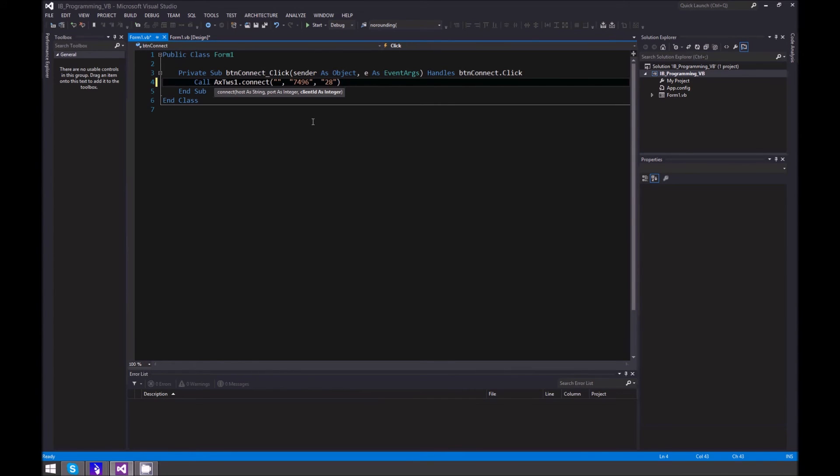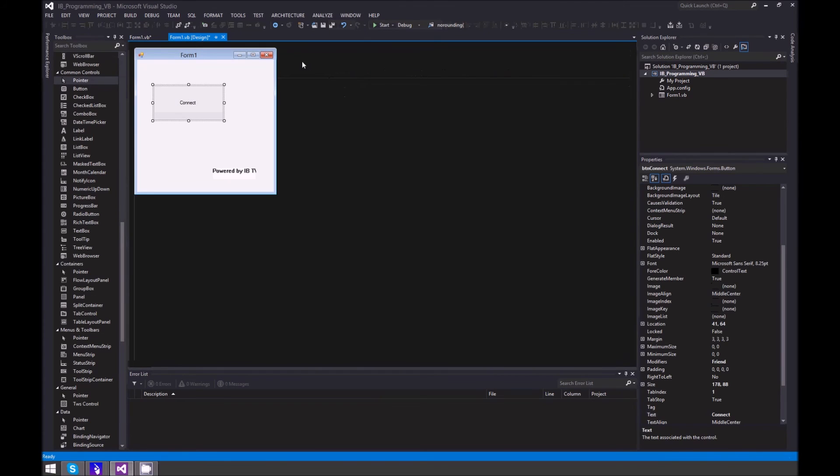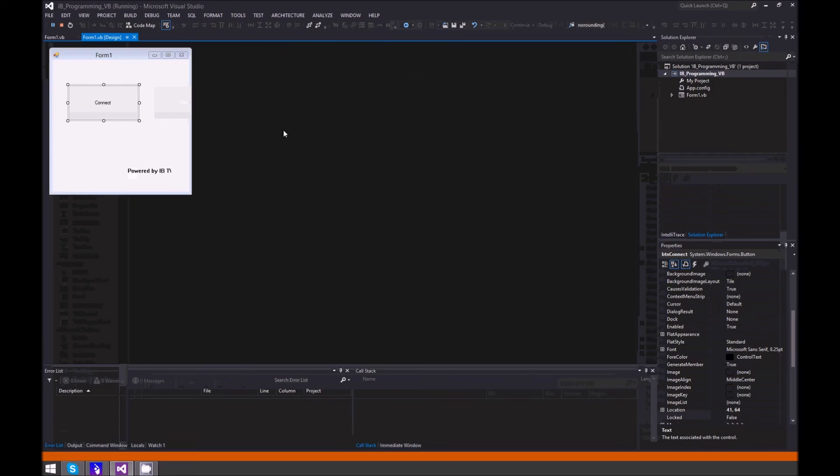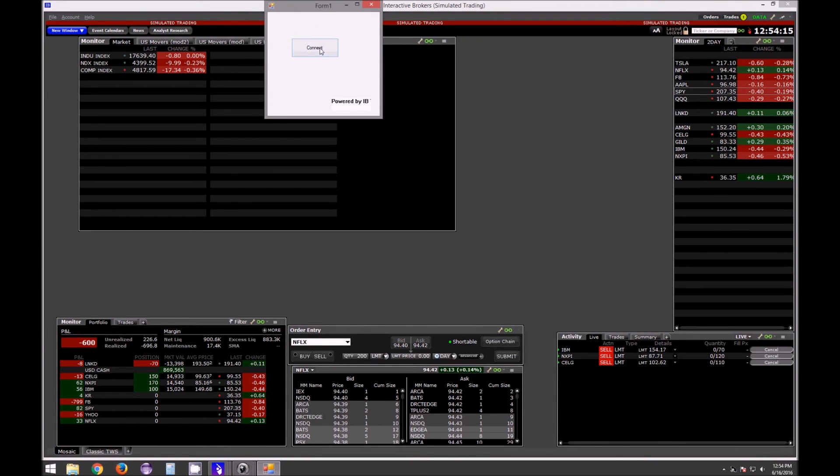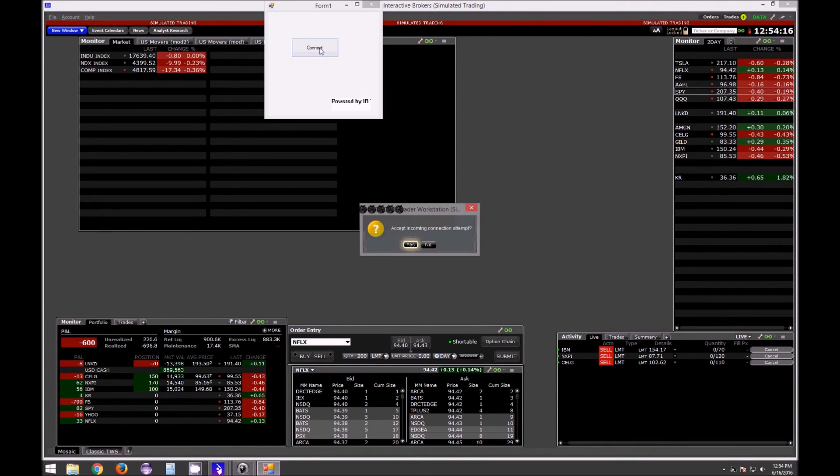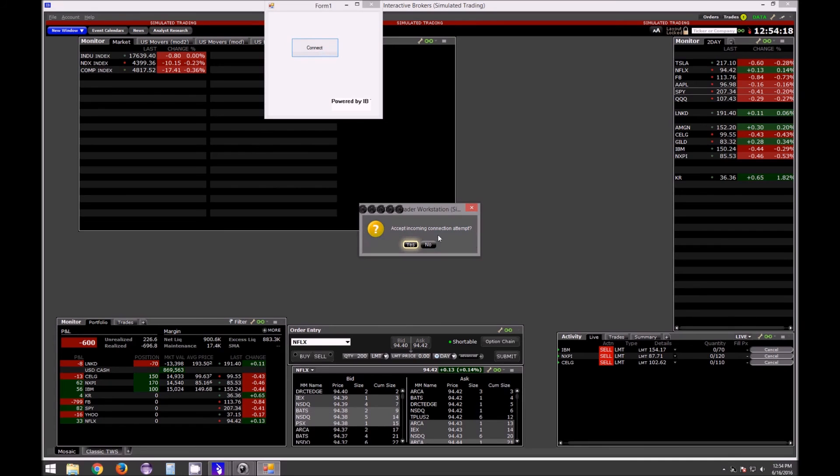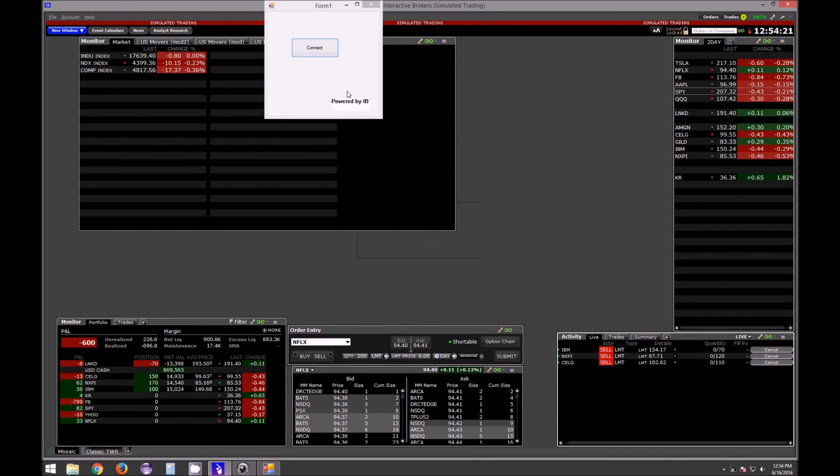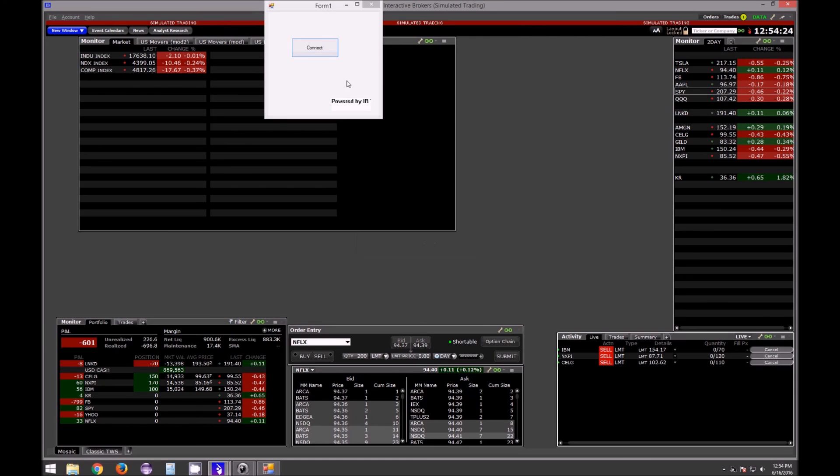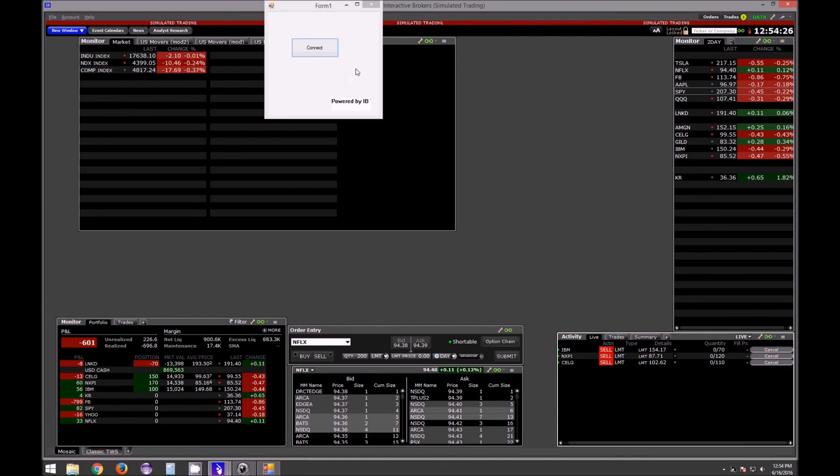So now it's connected, but from here I don't have anything else to show you. That will be in the next video where I'll start coding for live data like bid, ask, and last price.